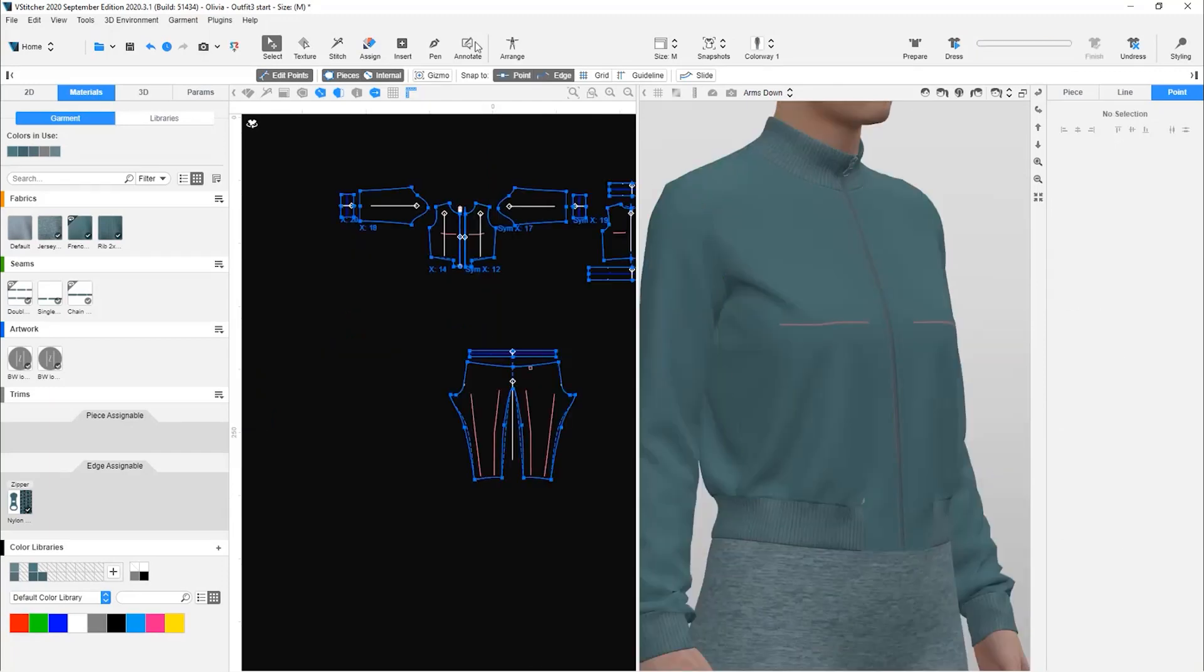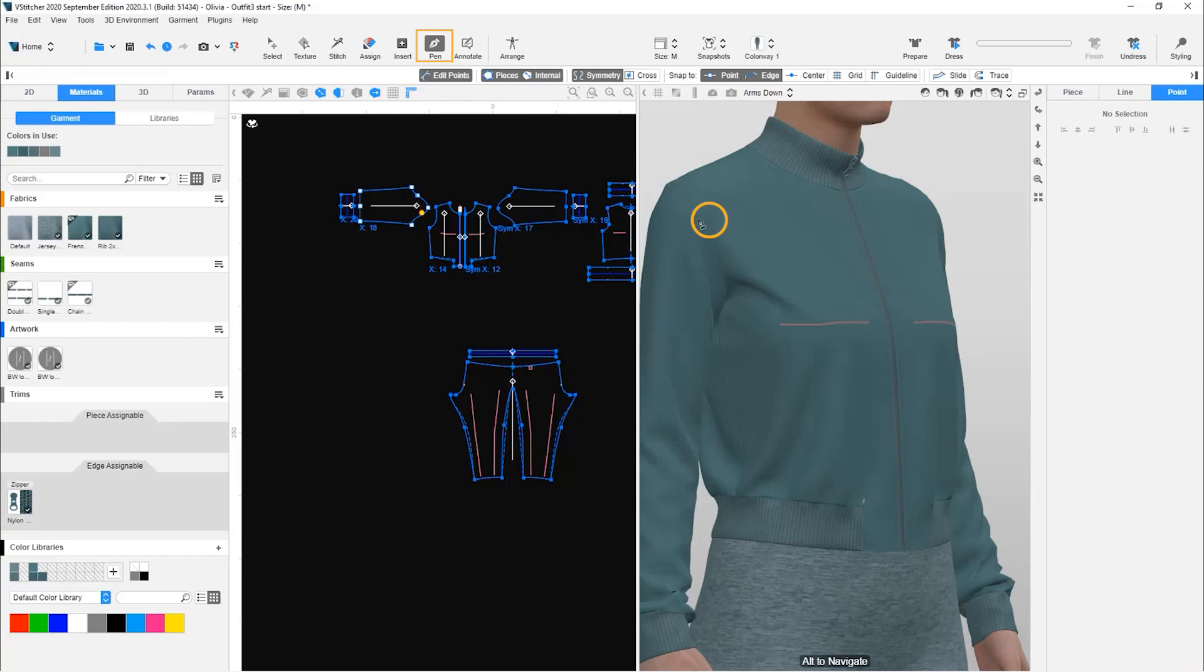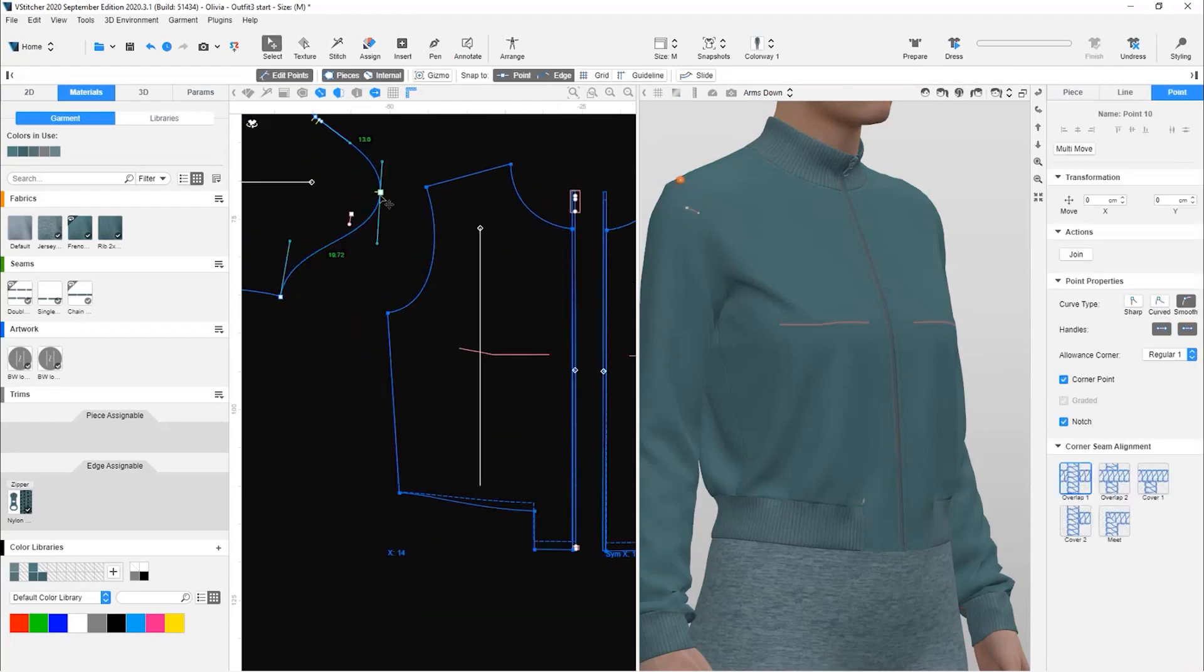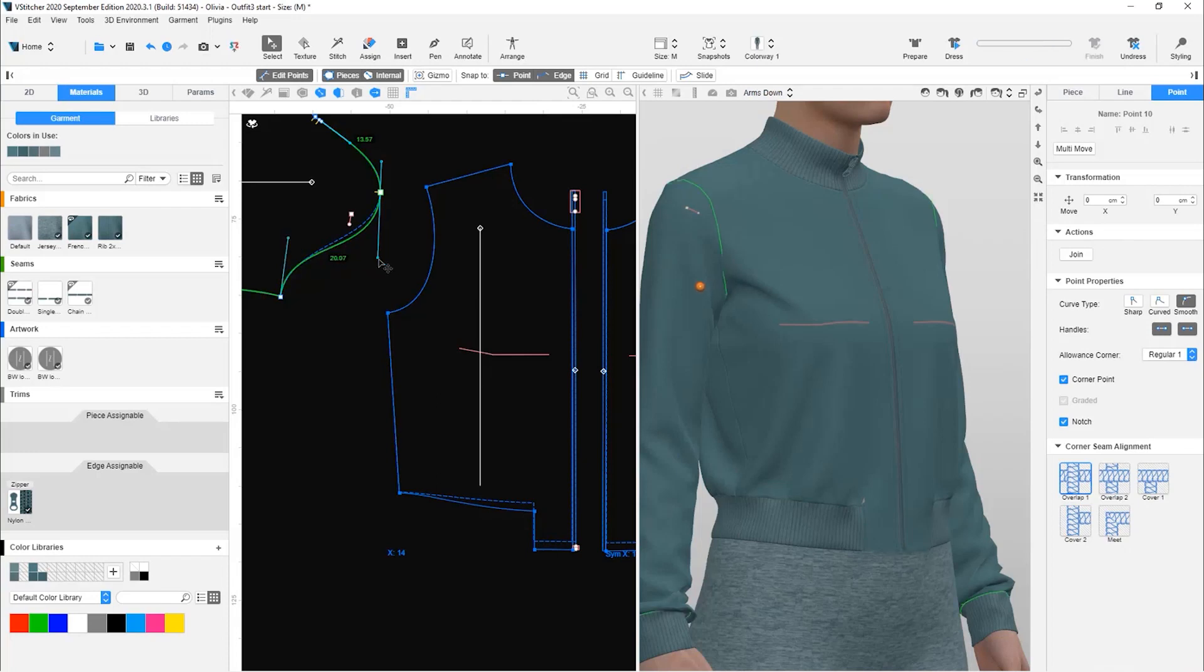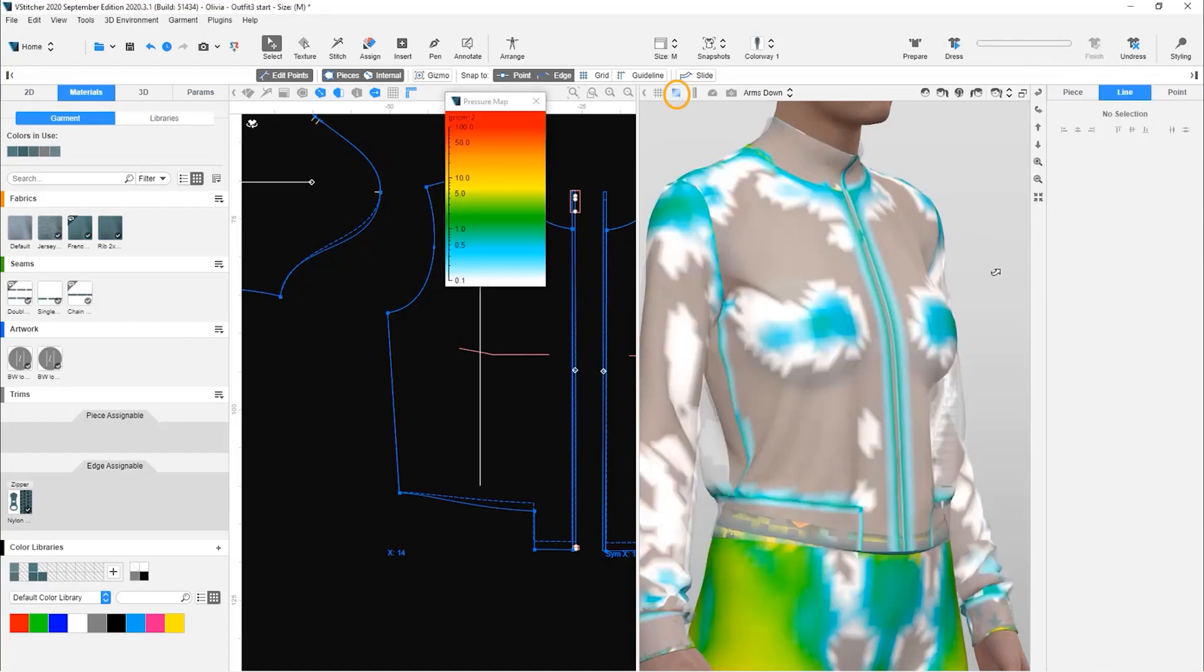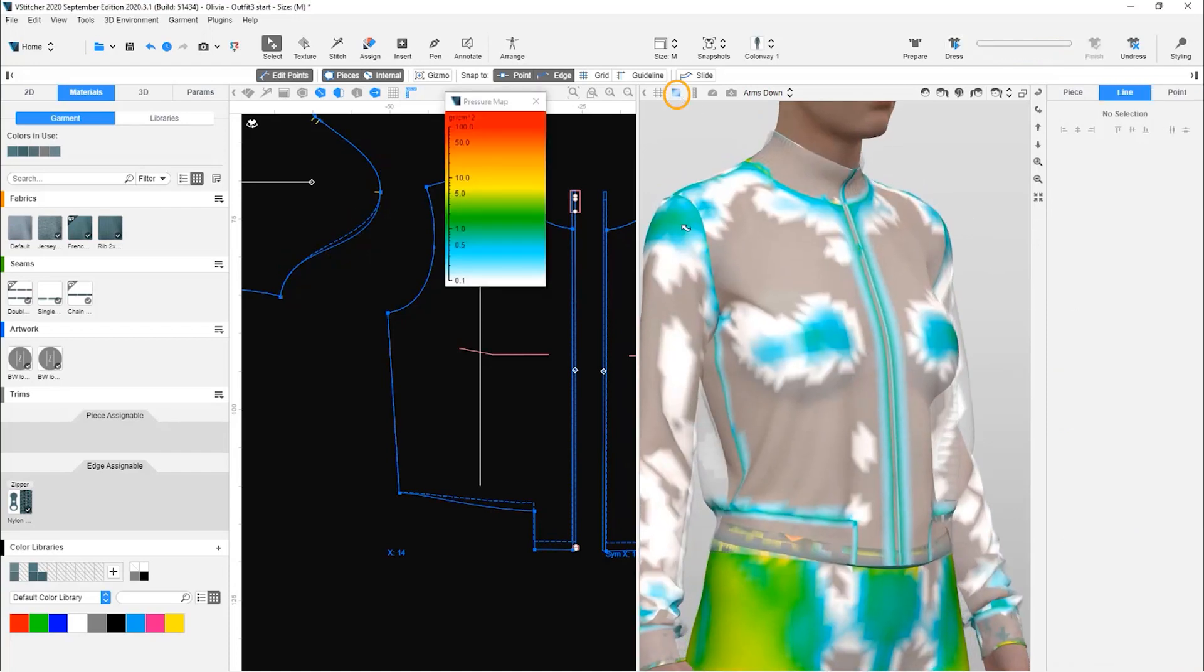We also want to widen the sleeves. We mark the area with the pen tool and using the handles, make the sleeve cap slightly wider. We dress to see the results. On the pressure map, the area is no longer green.